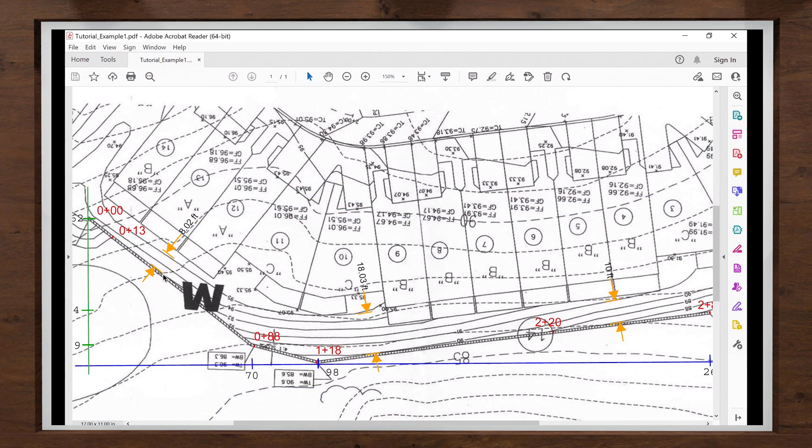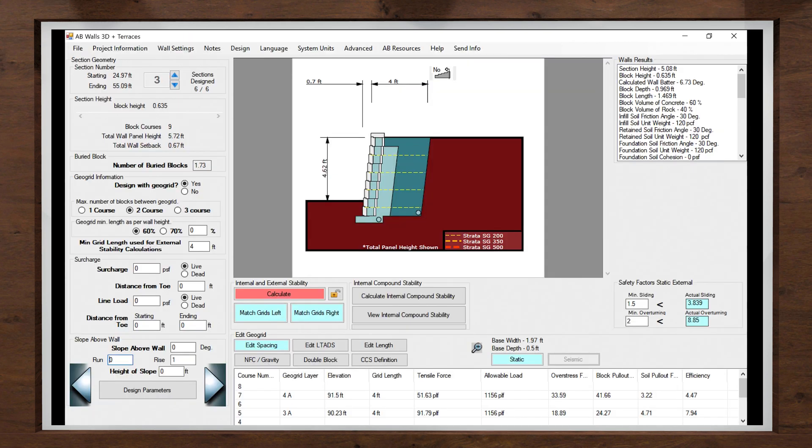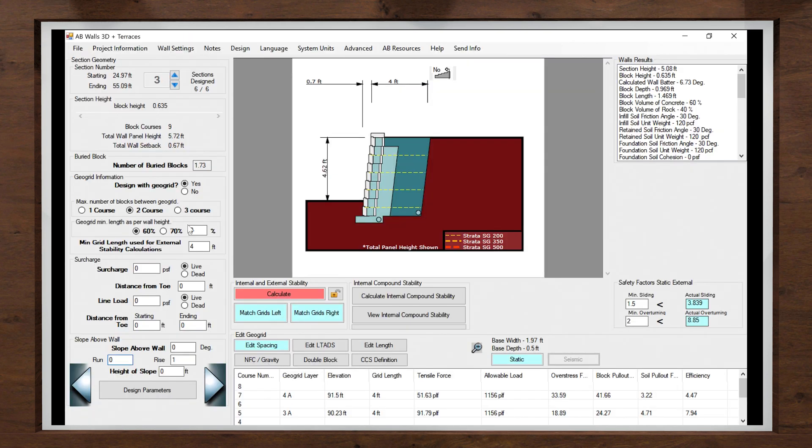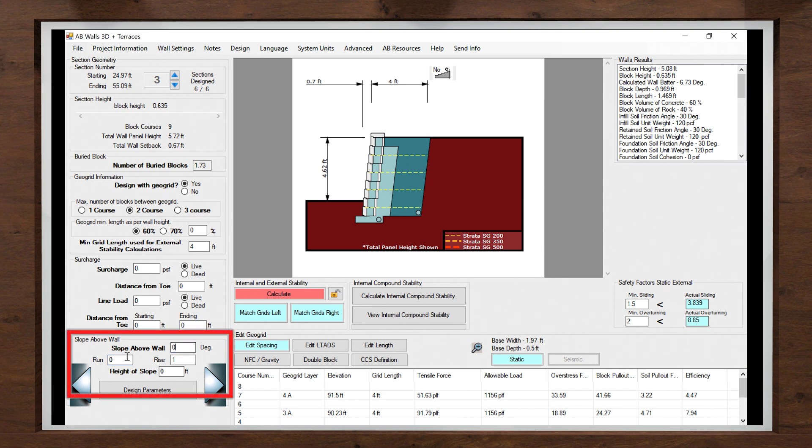I am going to start by modeling the slope of our site plan. I can define my slope either using the degree angle it forms or the run to rise ratio. In our case, I have an 8 foot run and a 2 foot rise, giving me a ratio of 4 to 1 or 14 degrees. I will type that into the slope above wall cells located in the lower left side of the section design screen.